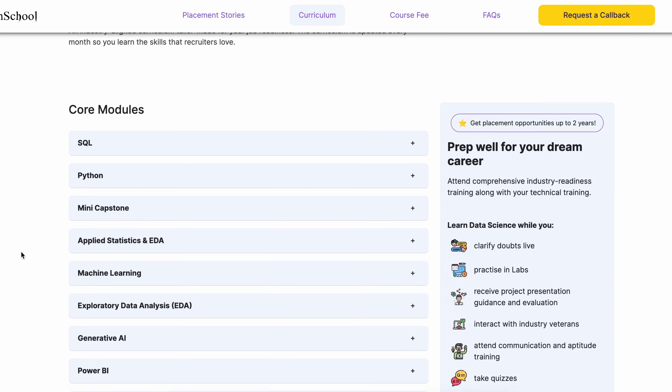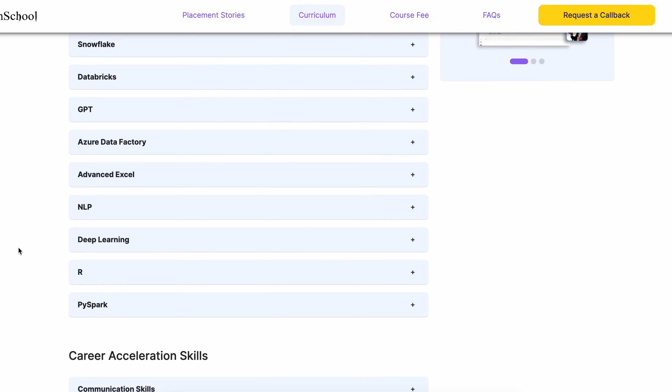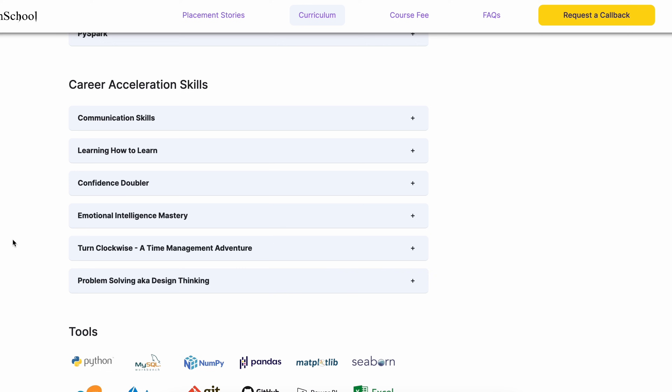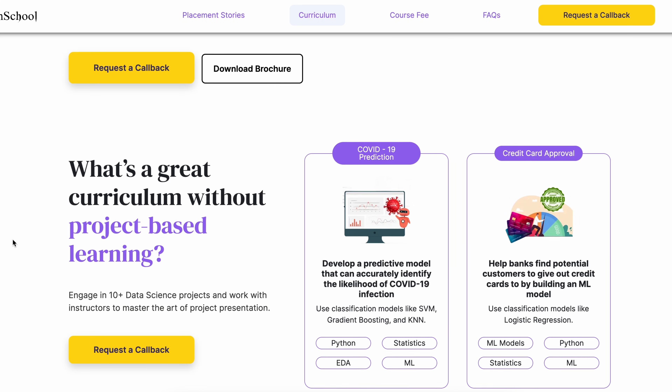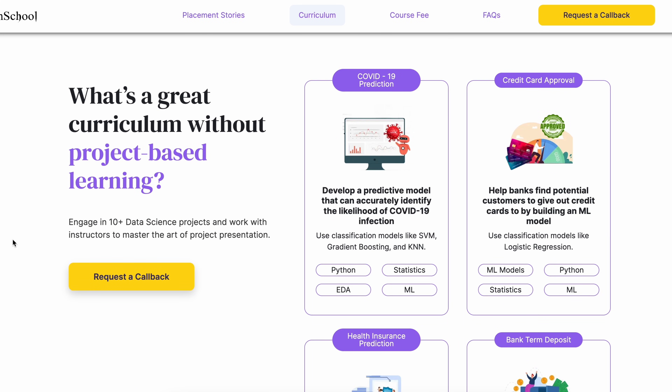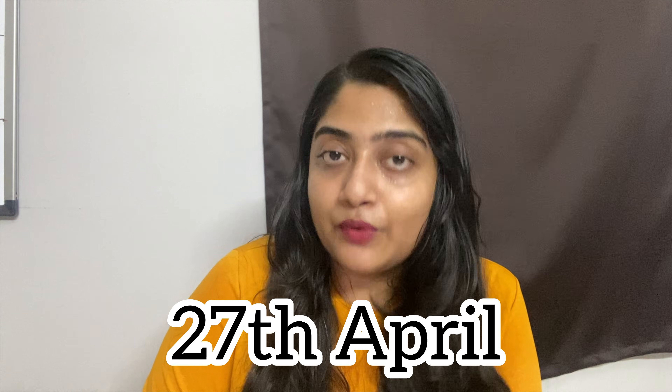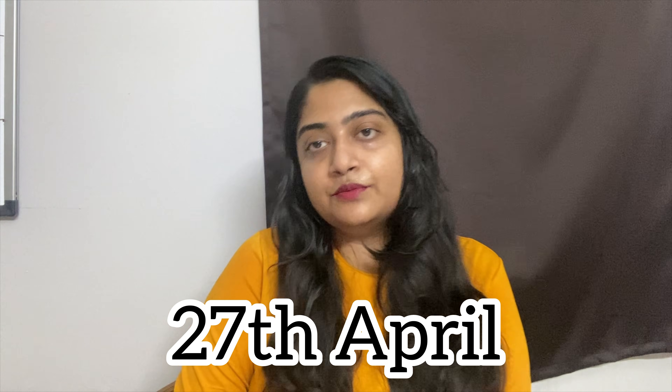If you're ready to go ahead, you can pay the fees and start the course. You can reserve a seat for 5,000. The next cohort starts on 27th April. You can get details in the description box — do check it out.